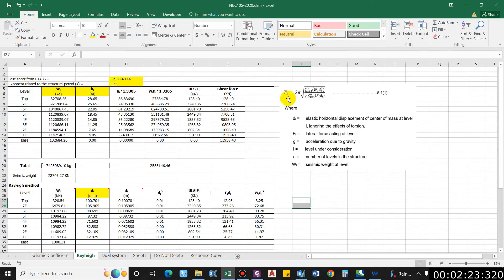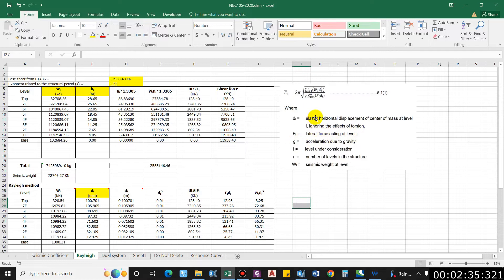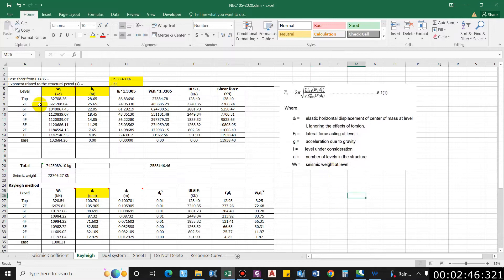For the Rayleigh method, the formula is: Ti = 2π × √(Σ(Wi × Di²) / (g × Σ(Fi × Di))). Here Di is the elastic horizontal displacement at level i, Fi is the lateral force at level i, g is acceleration due to gravity, i is the level under consideration, and Wi is the seismic weight at level i.